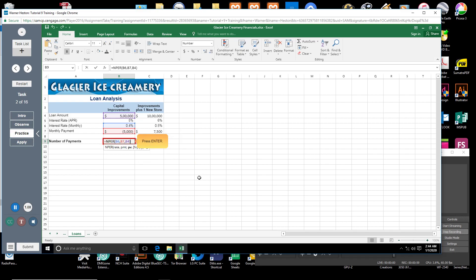Press ENTER. Excel then returns the result of the formula in cell B9.